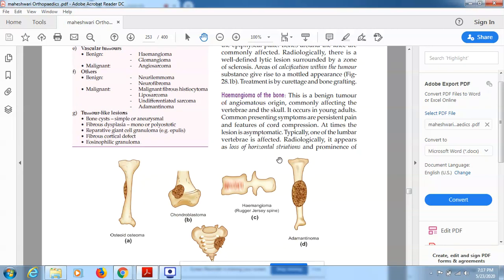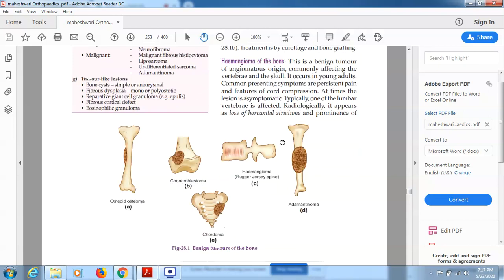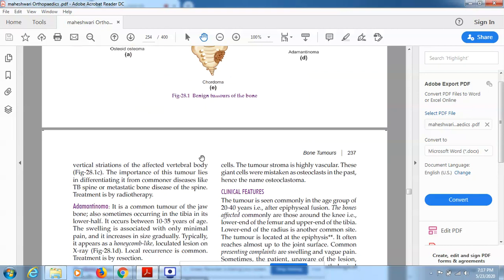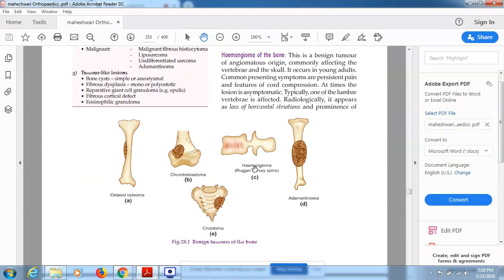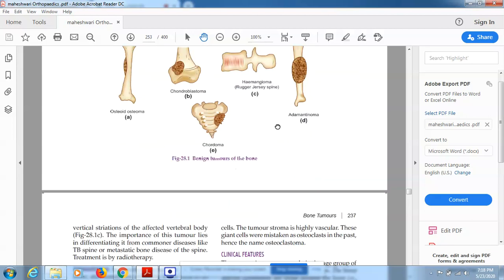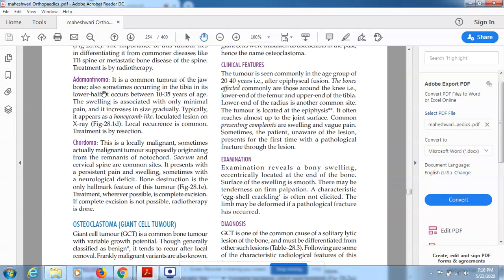Hemangioma of the bone is a benign tumor of angiomatous origin, commonly affecting the vertebra and the skull. It occurs in young adults. Common presenting symptoms are persistent pain and features of cord compression; at times the lesion is asymptomatic. Typically one of the lumbar vertebrae is affected. Radiologically it appears as loss of horizontal striations and prominence of vertical striations of the affected vertebral body. It is important to differentiate it from TB spine and metastatic bone disease of the spine. Treatment is by radiotherapy.